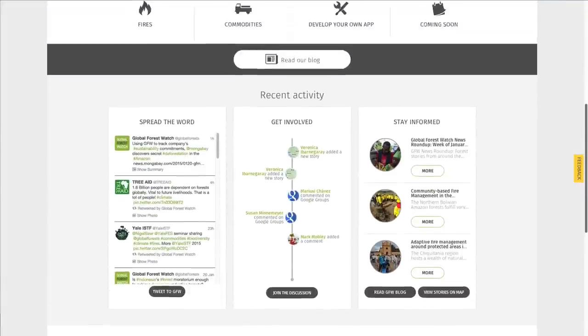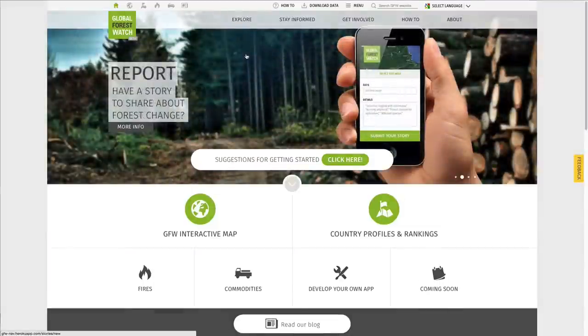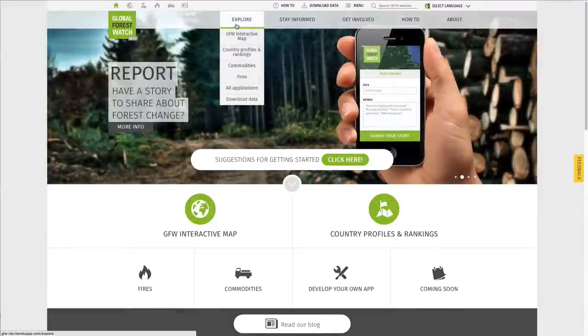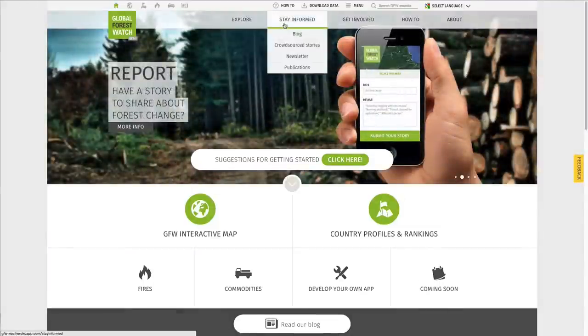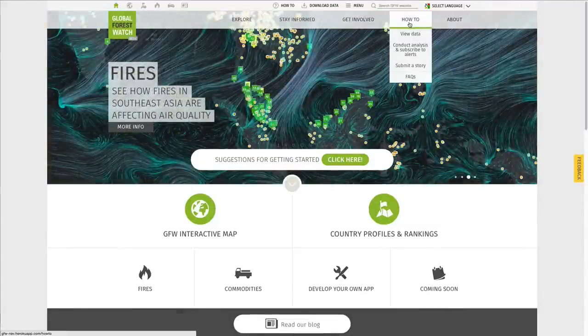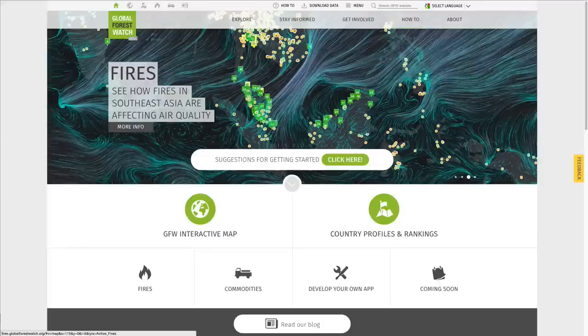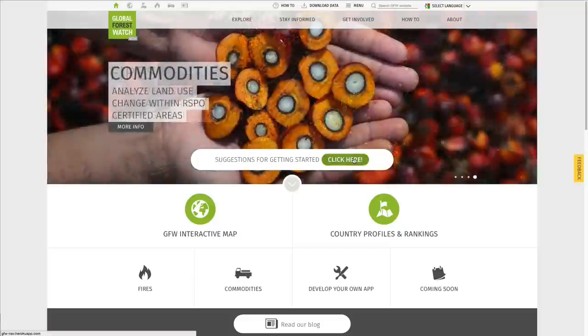The tabs across the top allow you to access key features of GFW. As you can see, there are many ways to interact with the platform. If you're not sure where to get started, you can find suggestions by clicking here.